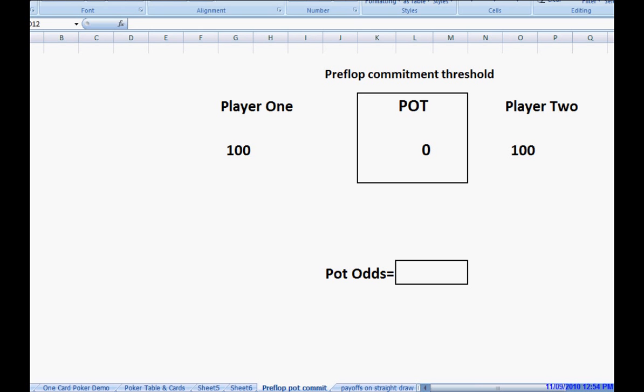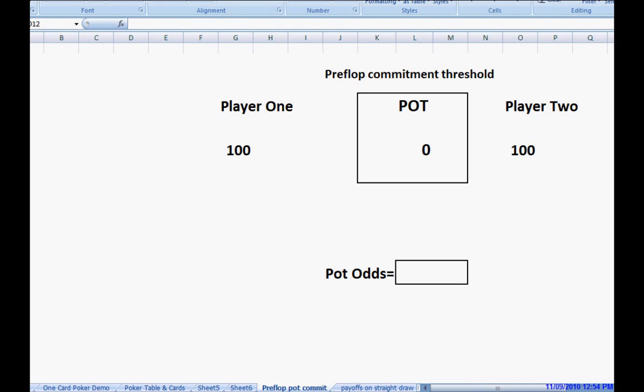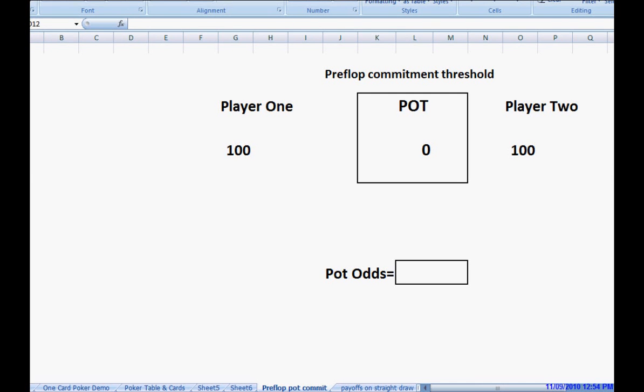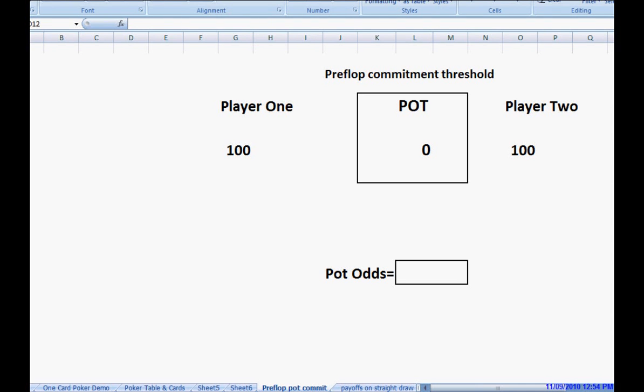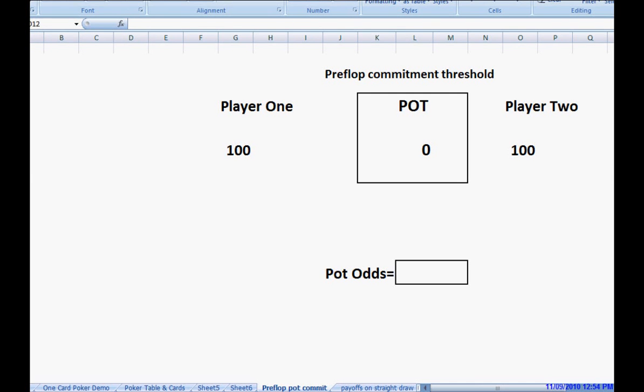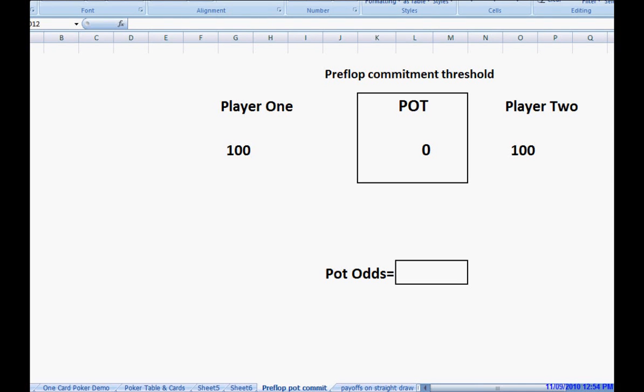A long time ago when No Limit Hold'em first came out, people bought in for several hundred blinds. Then tournaments came along. There were a smaller structure. Then later, the internet came along. Over recent years, we've been able to compile a lot of data through things like Poker Tracker and Hold'em Manager. There are millions and millions of hands now to analyze.